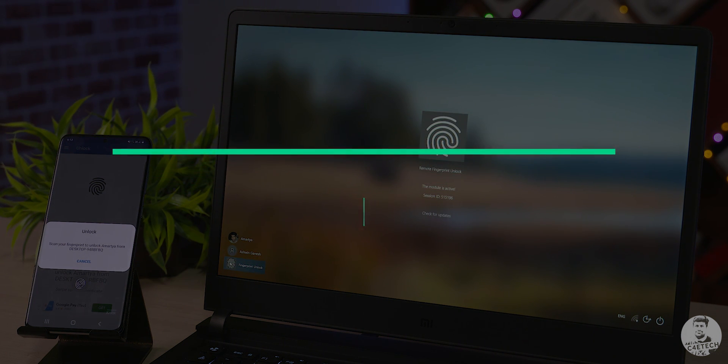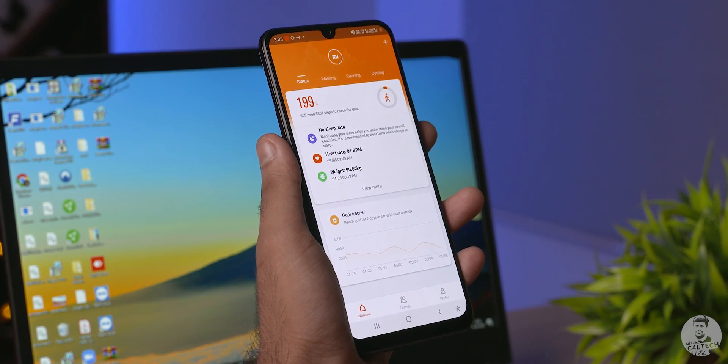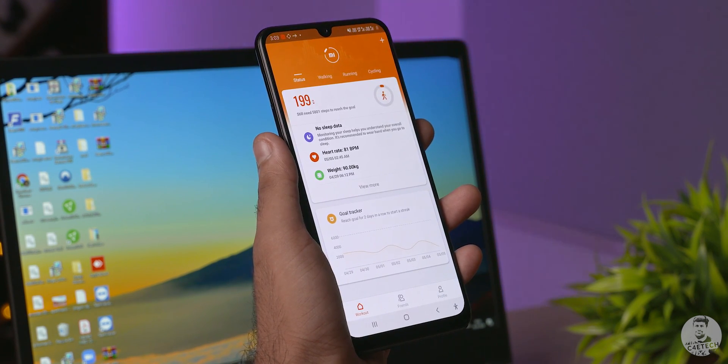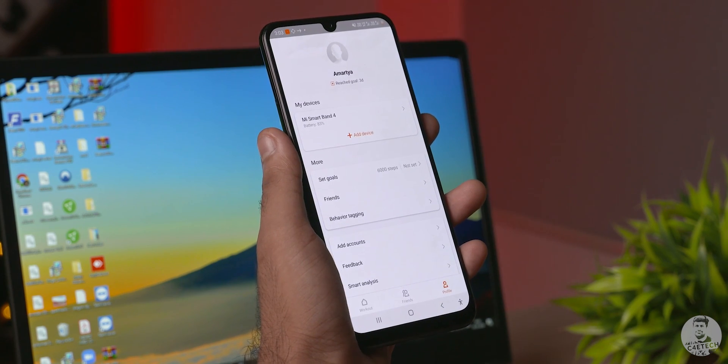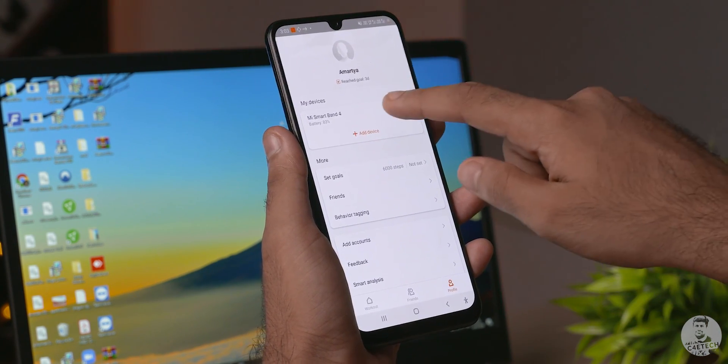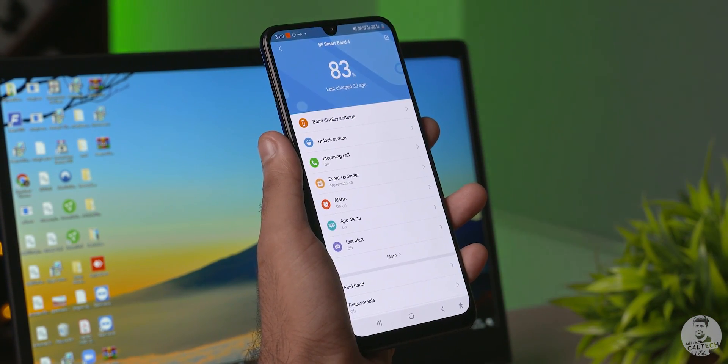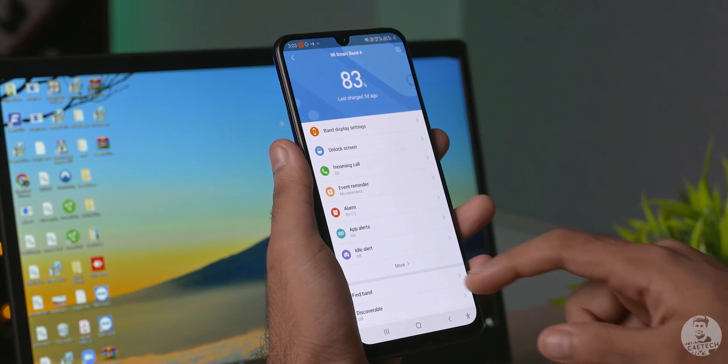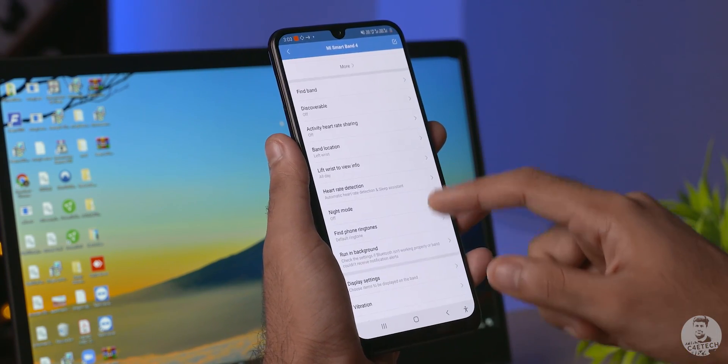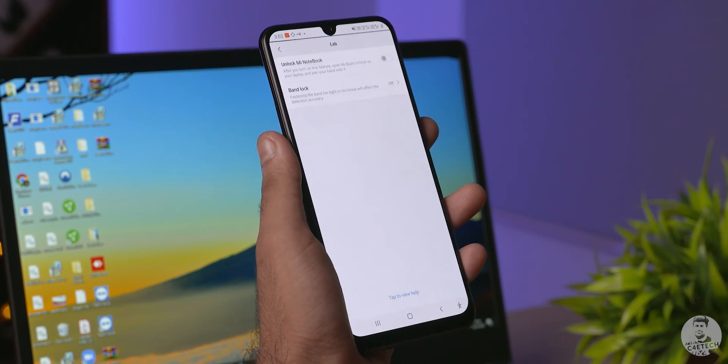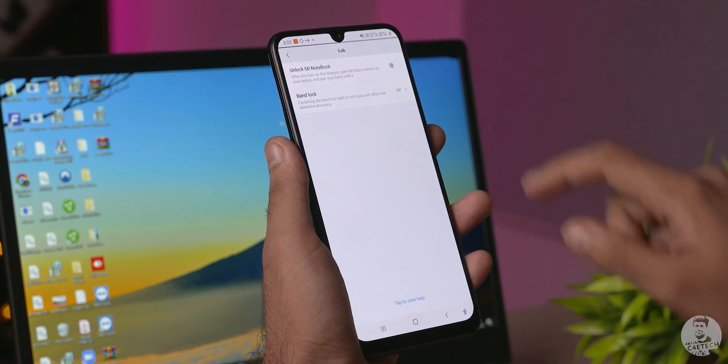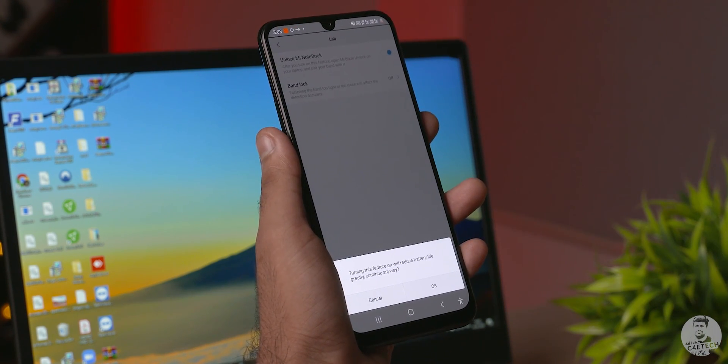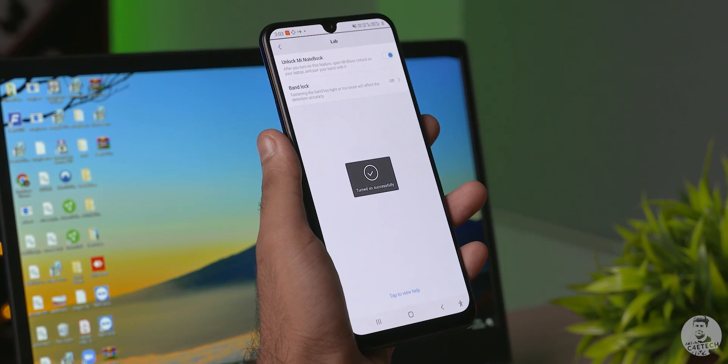Moving on in the same vein, we have the Mi Fit app. Wait what? What's a fitness app doing in here? Well if you're on the latest version of the app then going into profile clicking on Mi Band 3 or 4, only works with these two devices as of now. Scrolling down to labs and now we can toggle on unlock Mi Notebook with Band. Click OK and we are ready to unlock our computers with a Mi Band. Well almost.